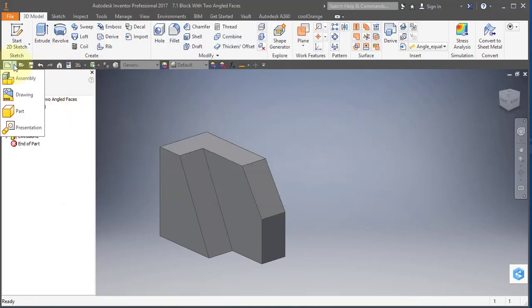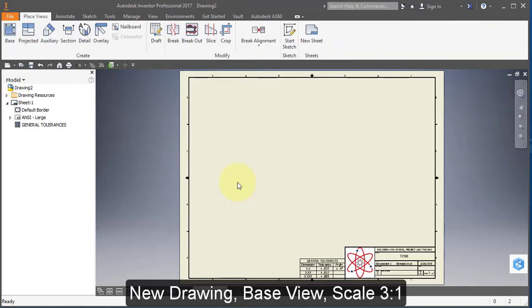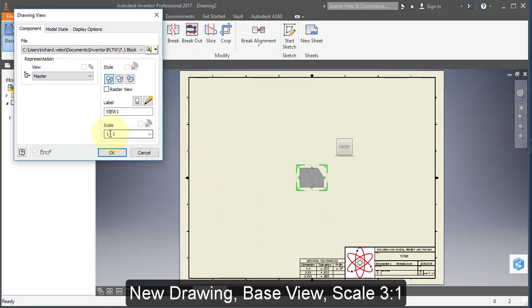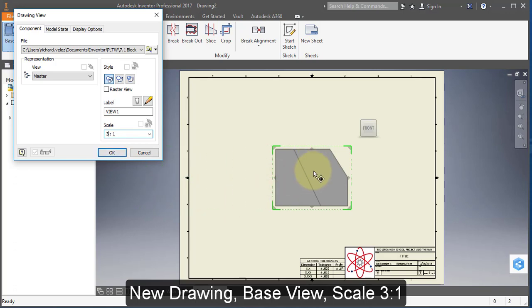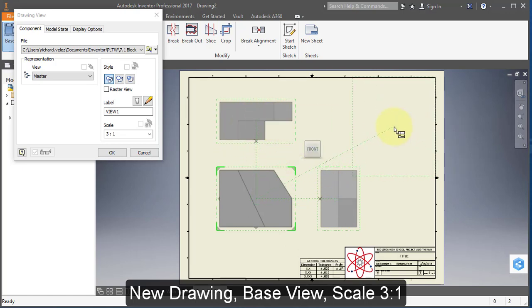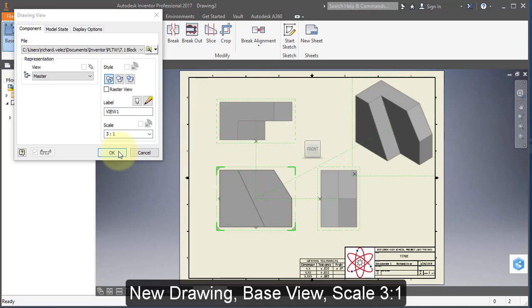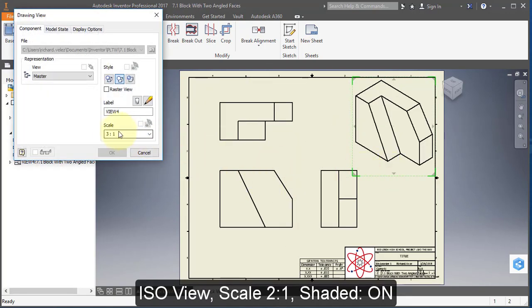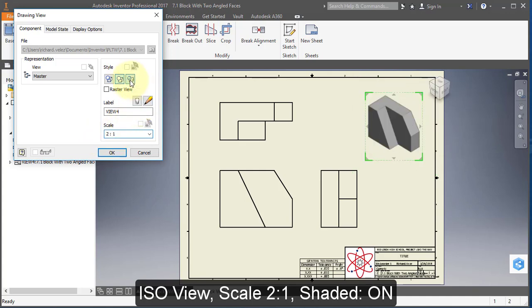Create a new drawing. Place your base view. Set the scale to 3 to 1. Select your base view and change the scale to 2 to 1. Turn on shaded.